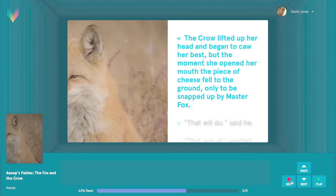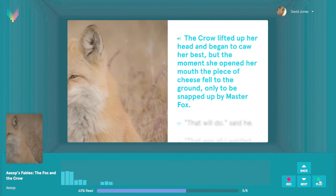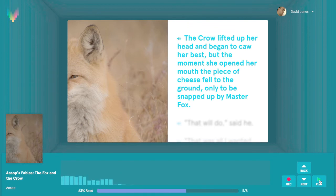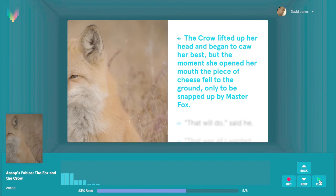To hear yourself read the sentence, click the Play button on the recording console or press the right key on your keyboard. Did the recording sound clear? Was there background noise? If so, you can click the Record button to re-record your sentence. If it sounds good, we're ready to move on. The Next button is available, which means you can now move on to the next sentence in the story.